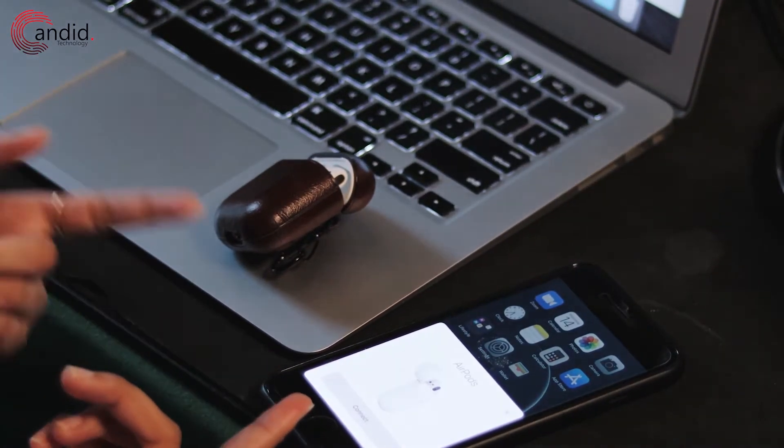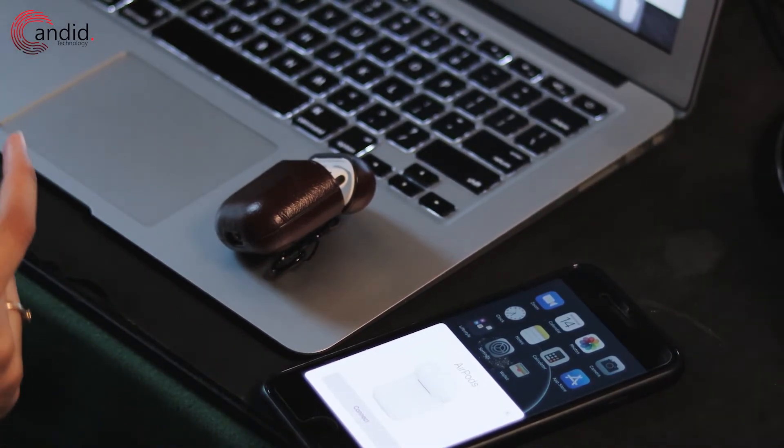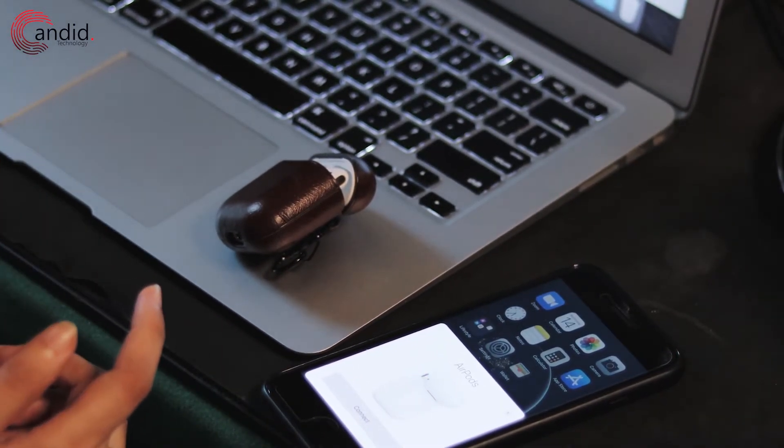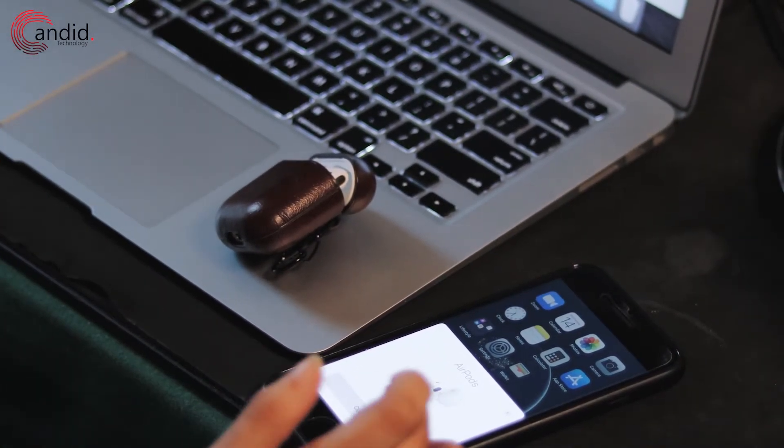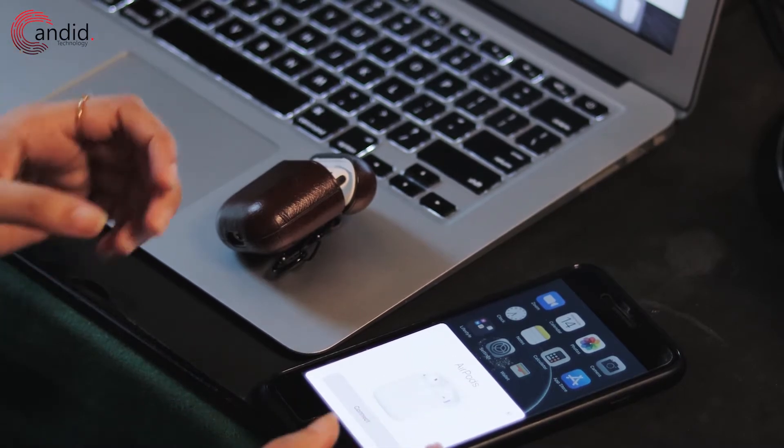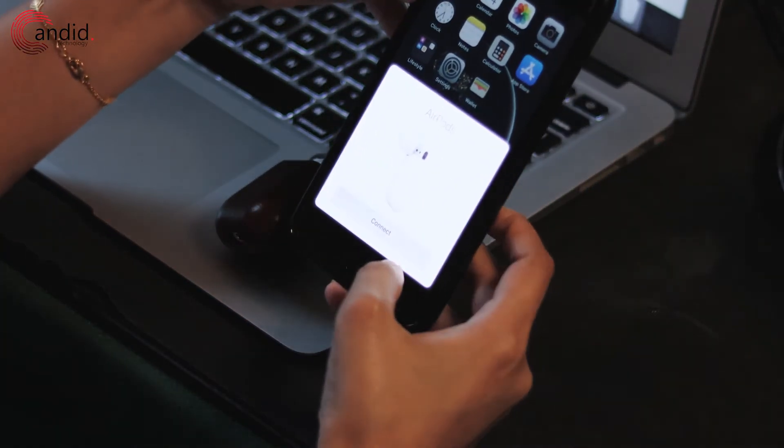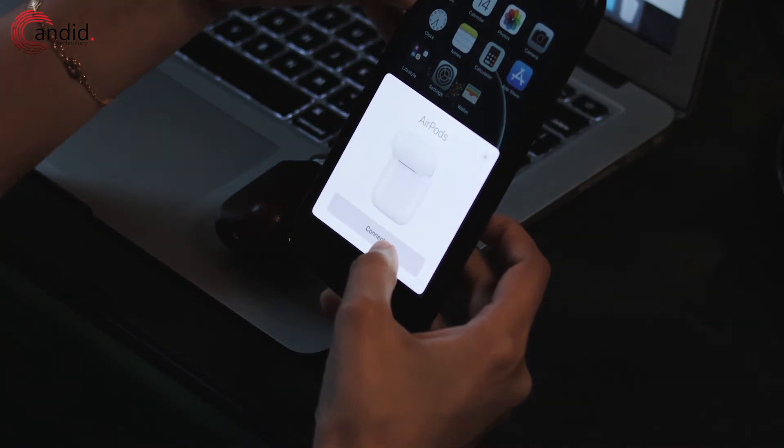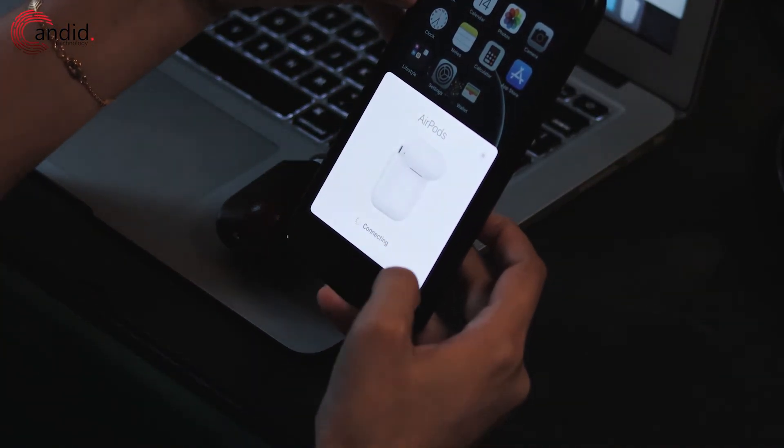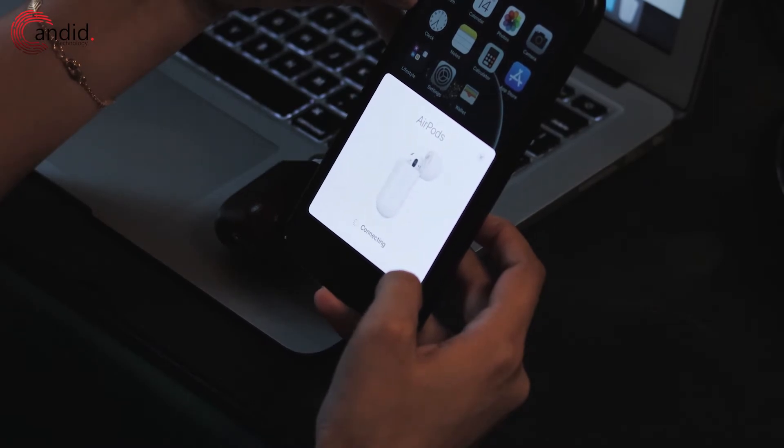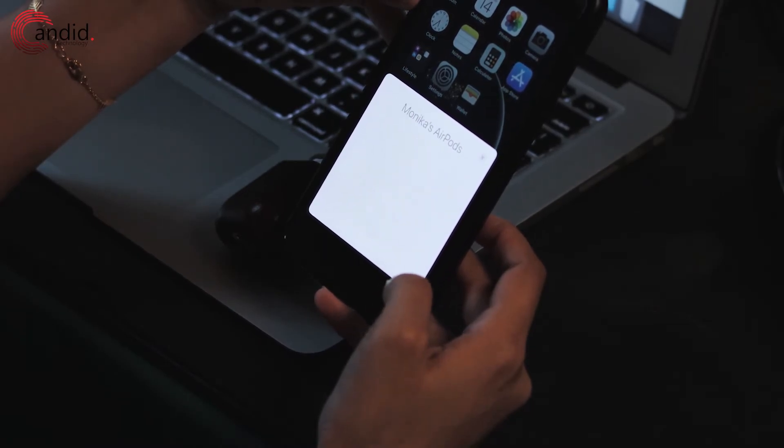Bring the AirPods closer to your iPhone and a setup animation will pop up. Tap on the connect button and then tap on done. Your AirPods will be reconnected and the blinking orange light issue will be fixed.